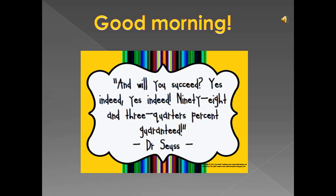Good morning, Grade Fours. I hope you are well. Today we are going to be doing math, so I want you to get your math textbook as well as your workbook ready for me.